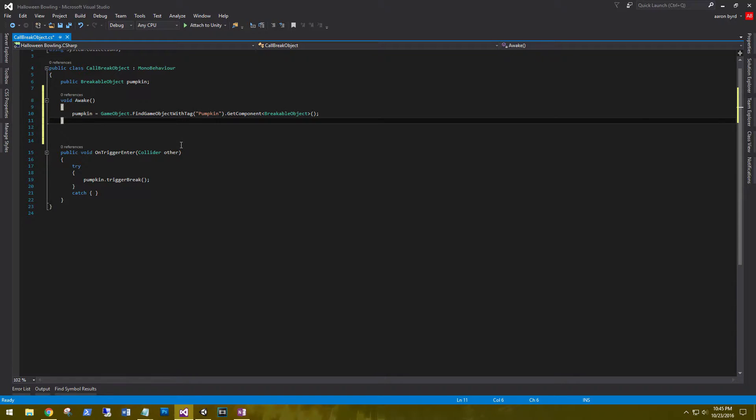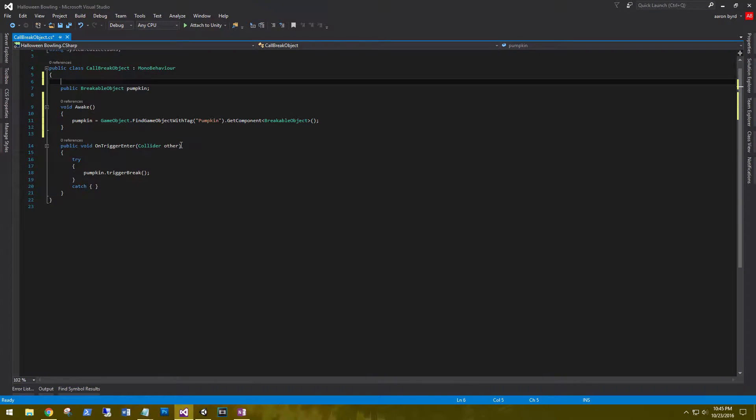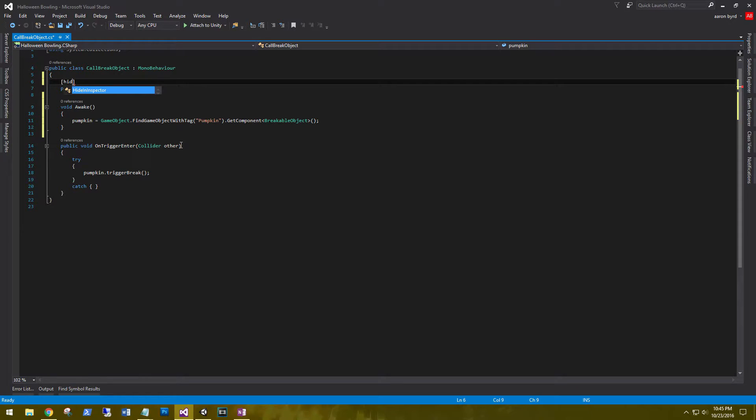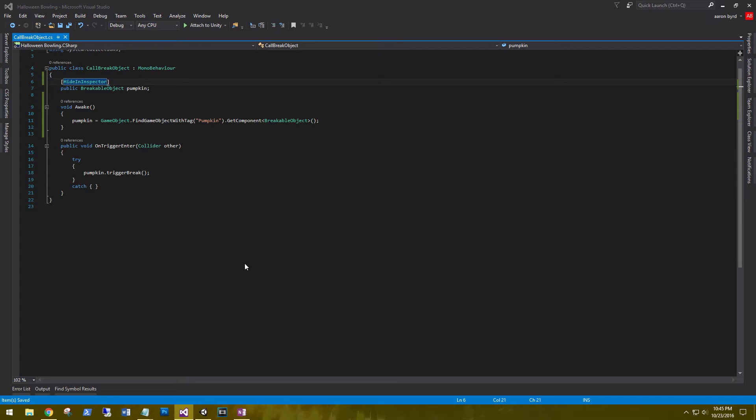And one last thing inside of this script is that now that we won't need to reference the breakable objects in the inspector, we can hide it from the inspector. So hide in inspector in brackets. Save that and go back to unity.